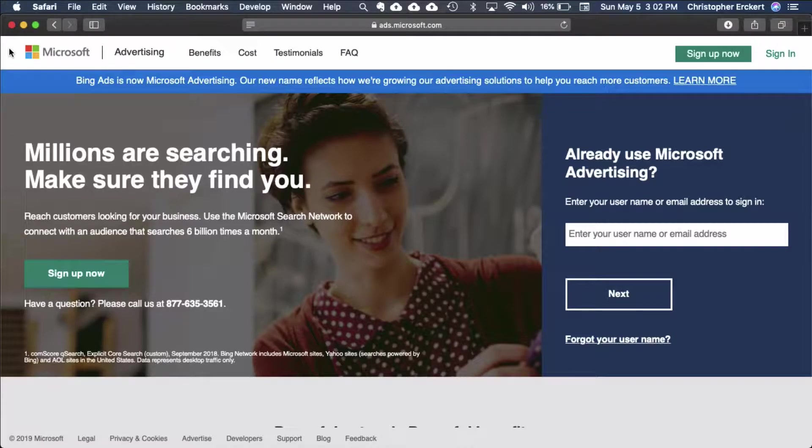Hi, it's Chris with Shopping Cart Apps. In this session we're going to cover creating your Microsoft Merchant Center store within the Microsoft advertising platform. Creating a store in Merchant Center and the subsequent steps are required for creating shopping campaigns. So let's get started.